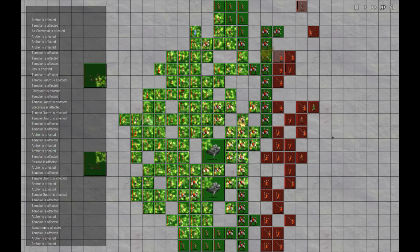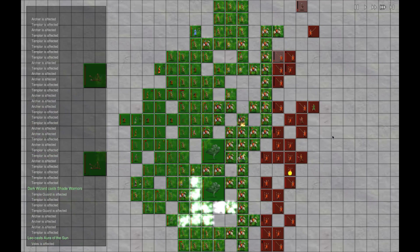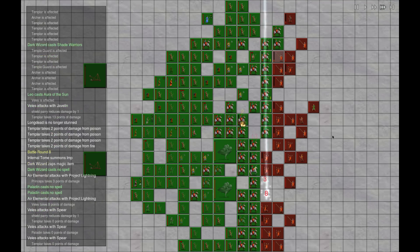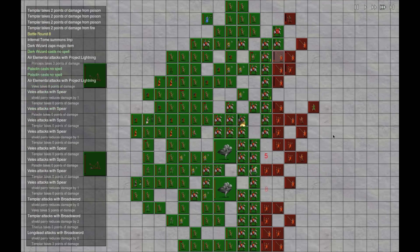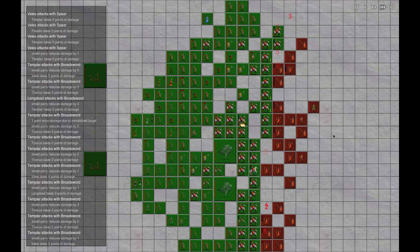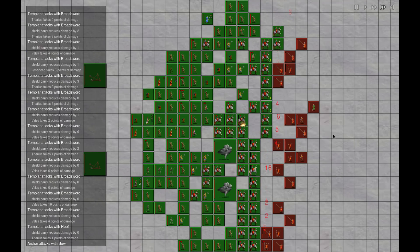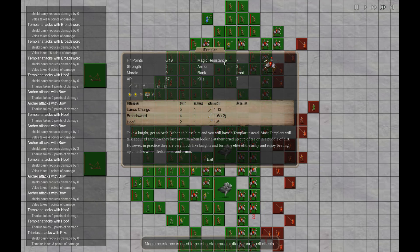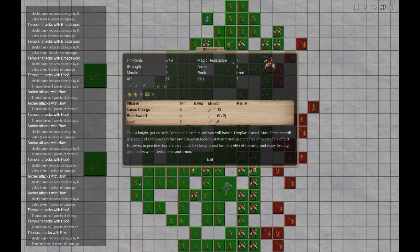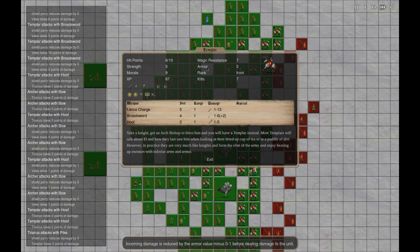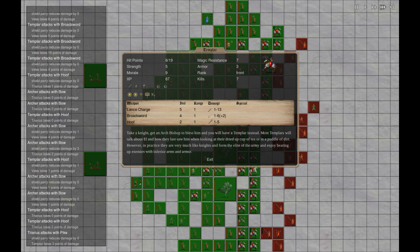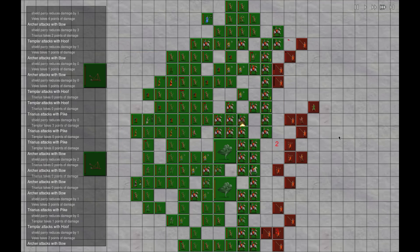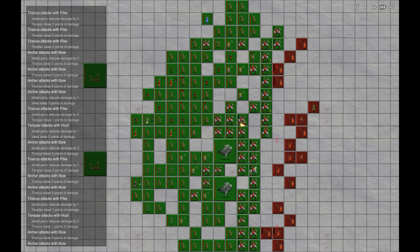Yeah, I got a pretty strong army here. Definitely got a very strong army. Let me see, this guy's got armor of three, so like three incoming damage is just negated instantly.